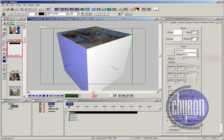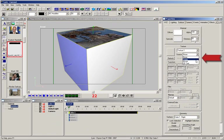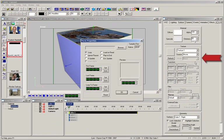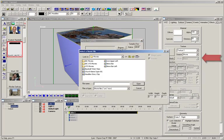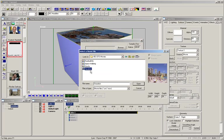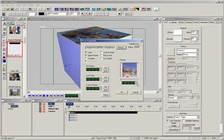Texture maps in the form of movie files can also be applied to 3D objects and animated over the surface to simulate lights and reflections appearing on the surface.